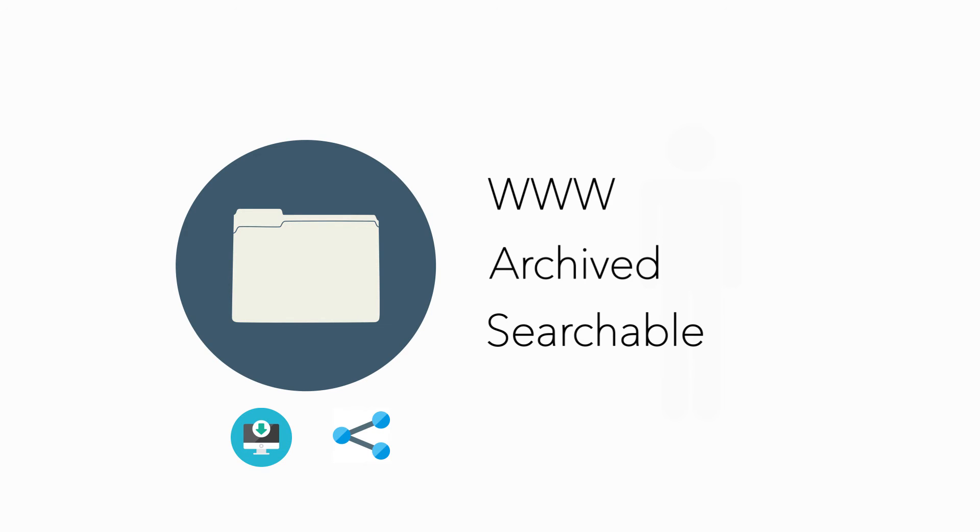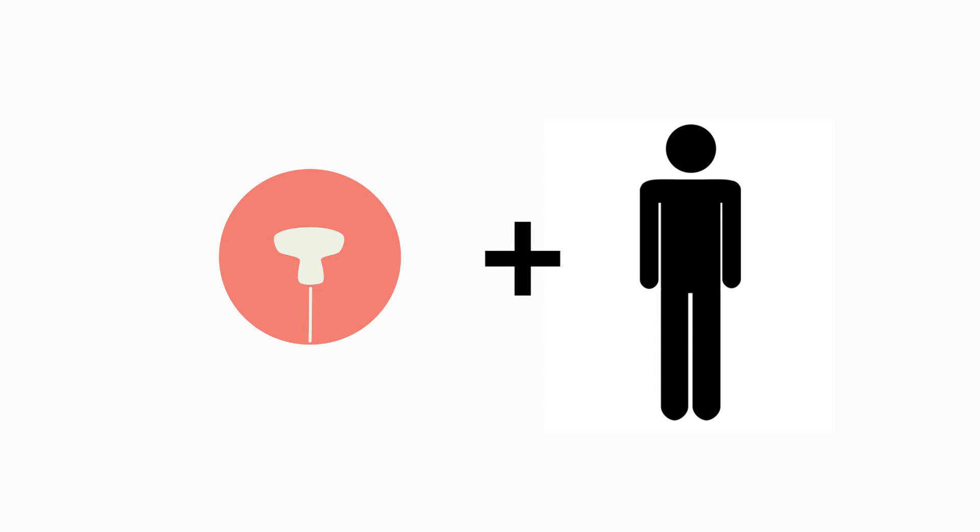That being said, we have a lot of work to do and we need your help. There are millions of ultrasound images out there just waiting to be shared.